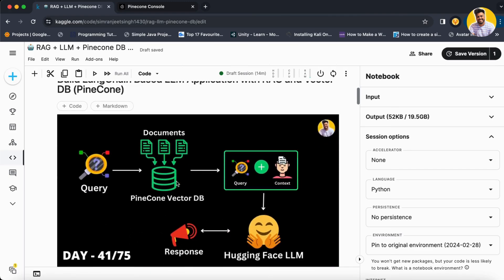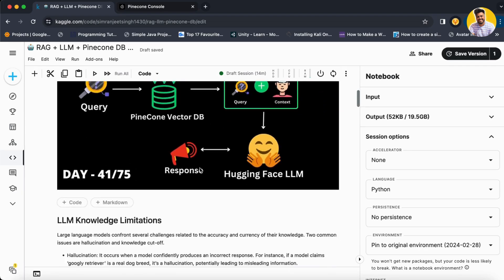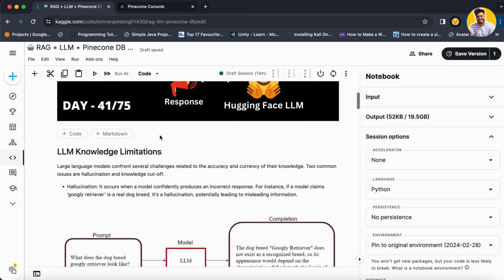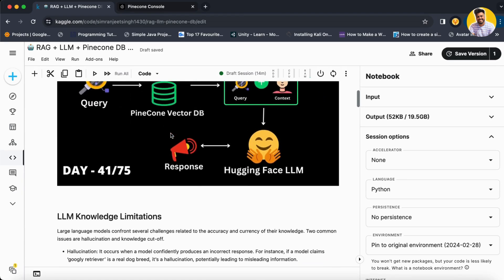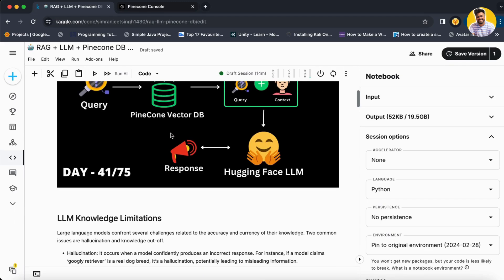Here is my Kaggle notebook, and here I just show you the complete flow that we are going to follow. We have a query, we have a Pinecone vector DB, and then with the context it goes to the HuggingFace LLM and builds the response — that is the complete flow.